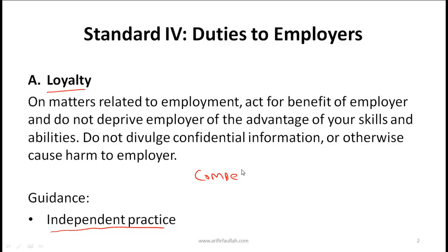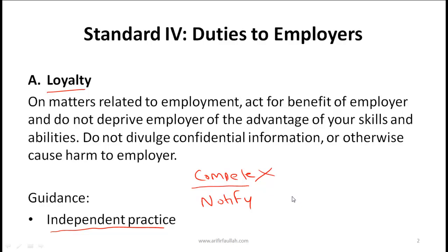If you are planning to take on some other independent practice that does not compete with your employer, you must still notify your employer, and this notification should be done in writing. Do not proceed until you have consent.